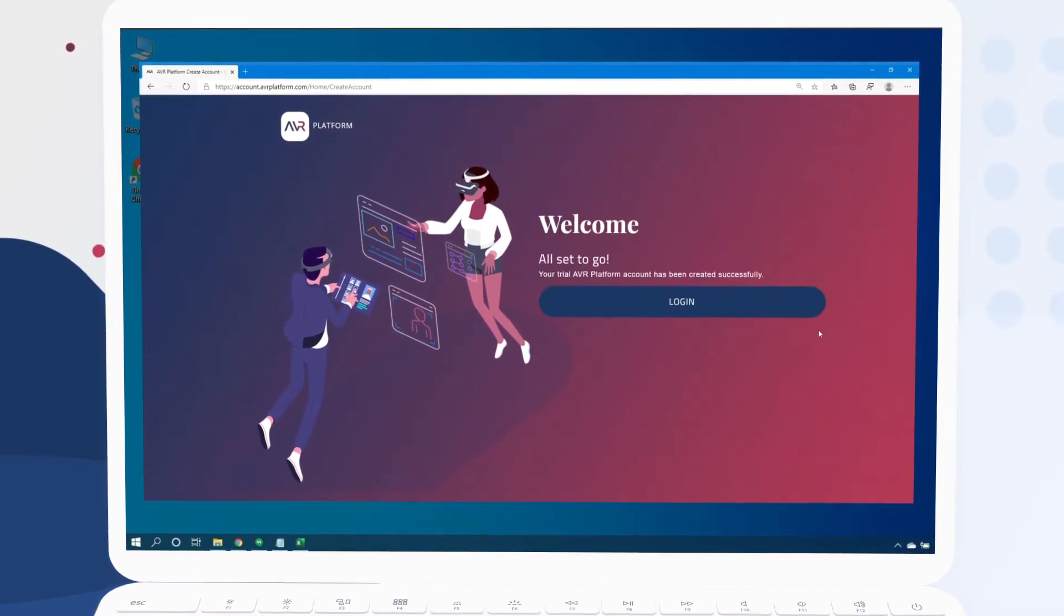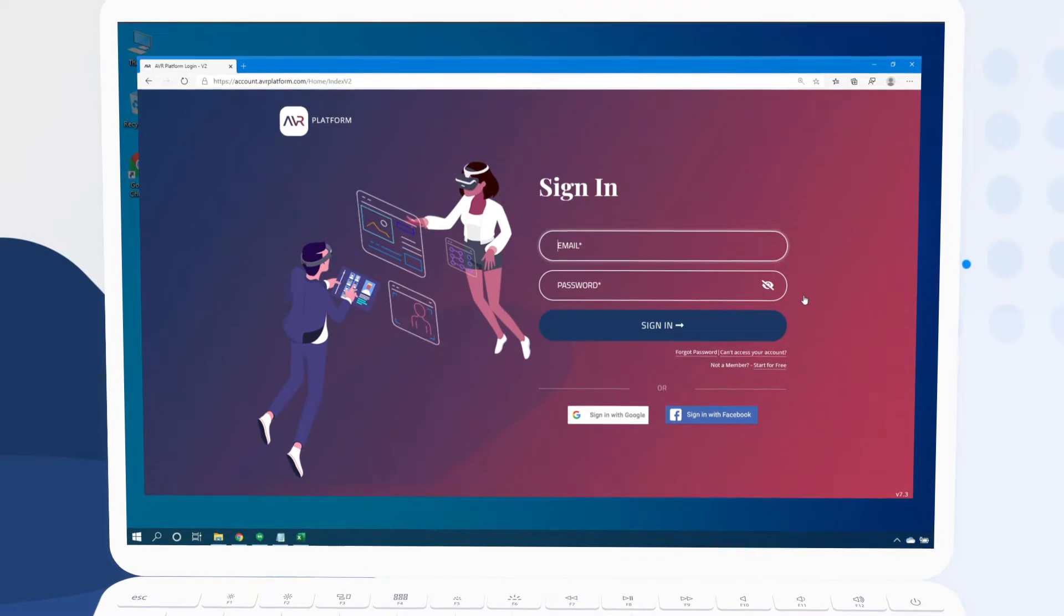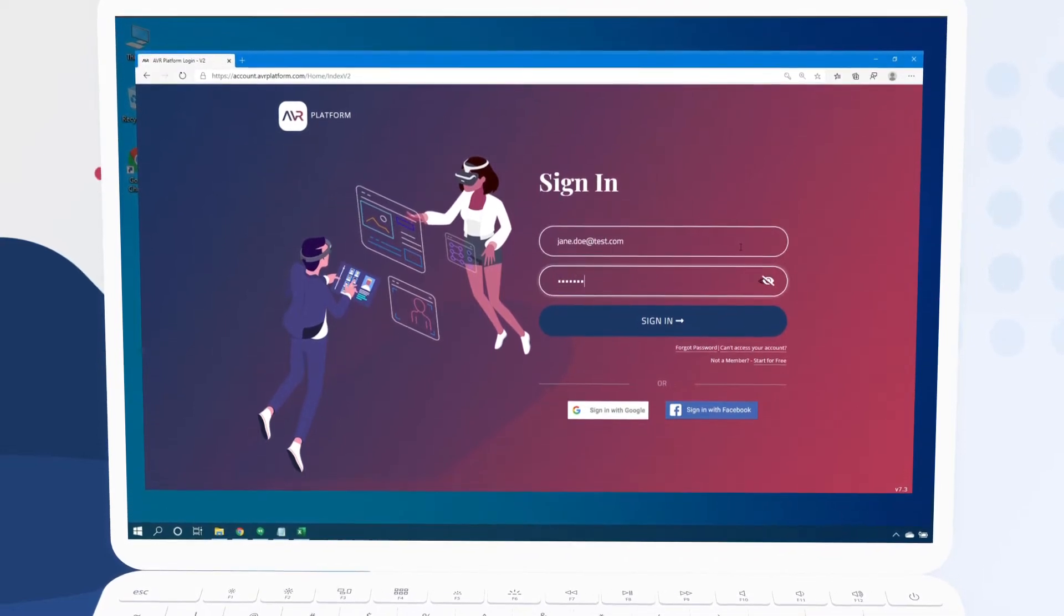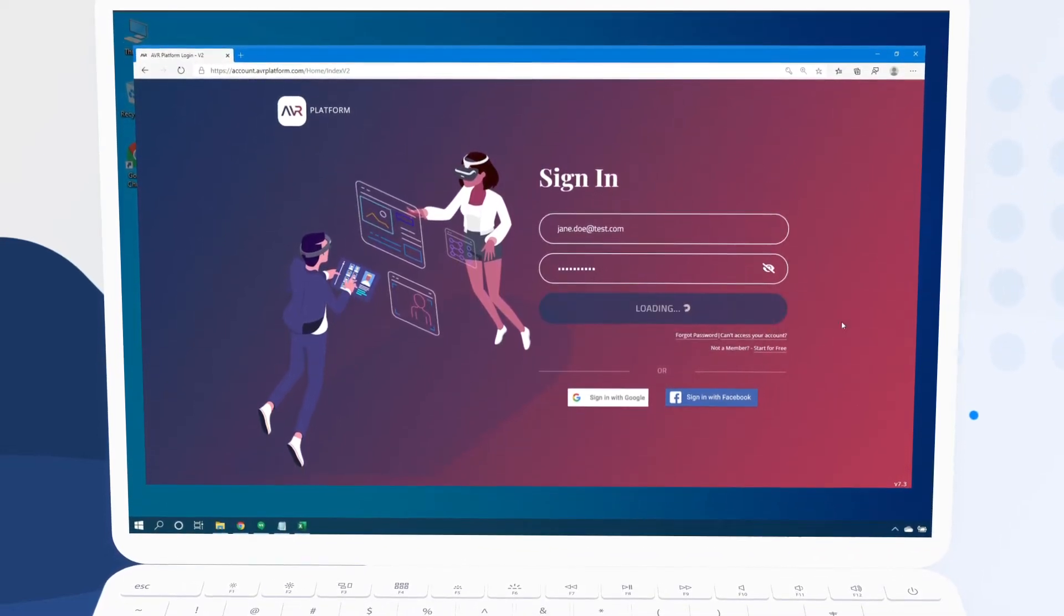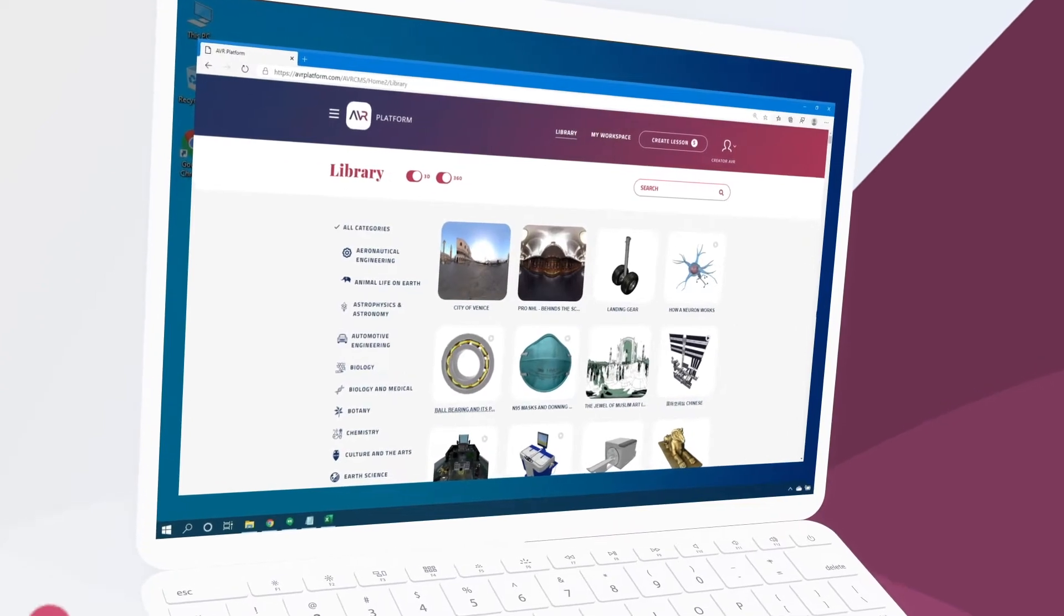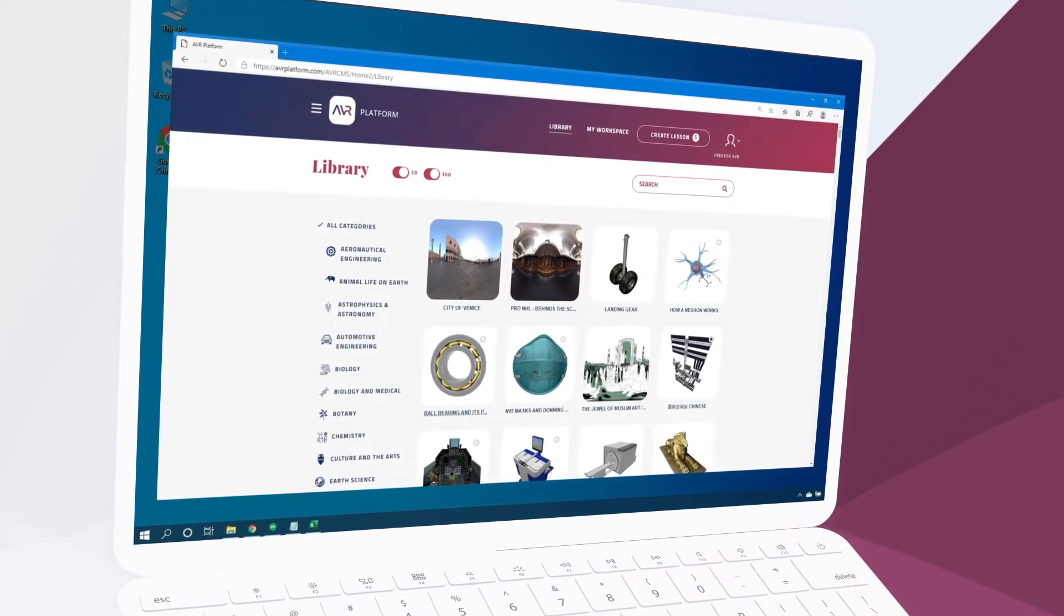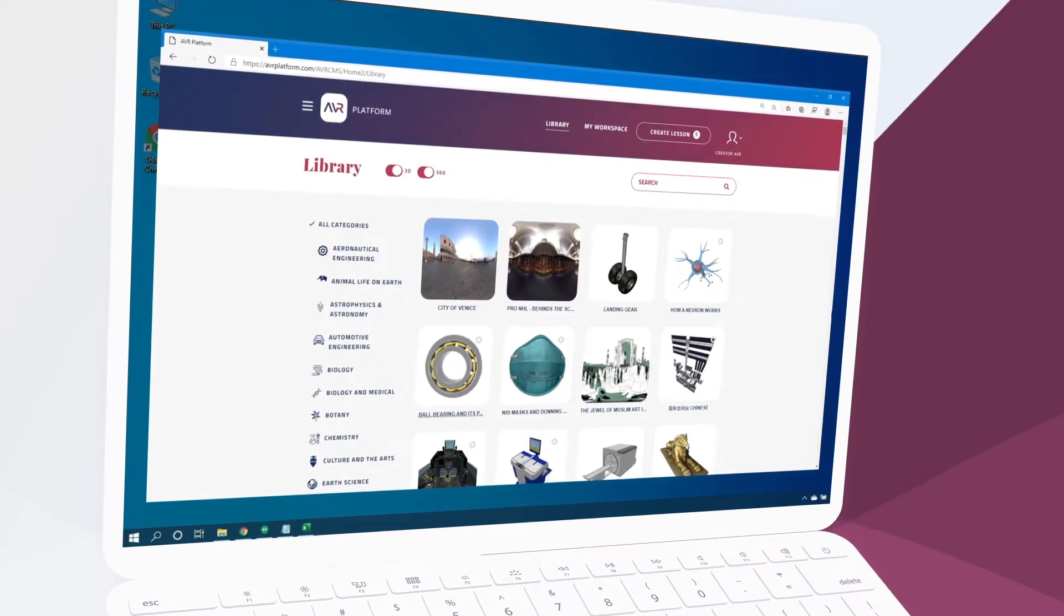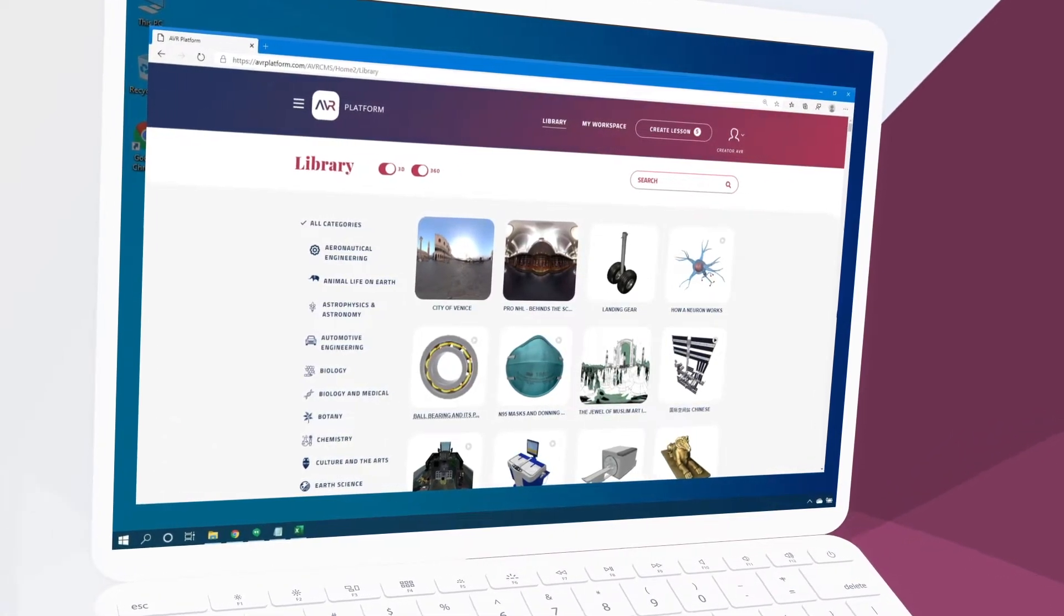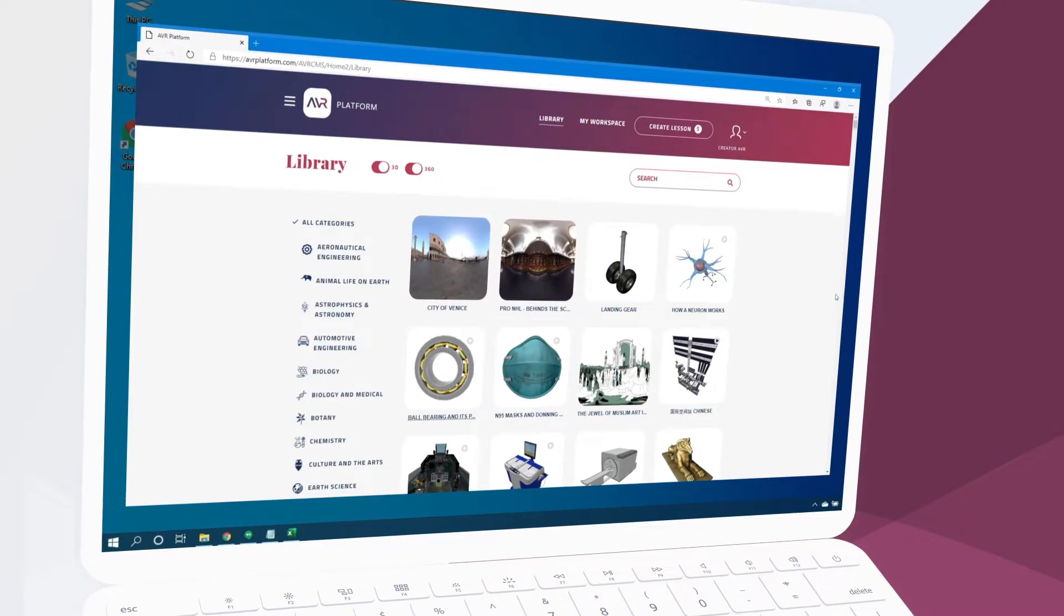Now our account has been created and we can sign in. This is our homepage. It's our public library of immersive educational content. With a free account we can browse and experience an unlimited amount of lessons.